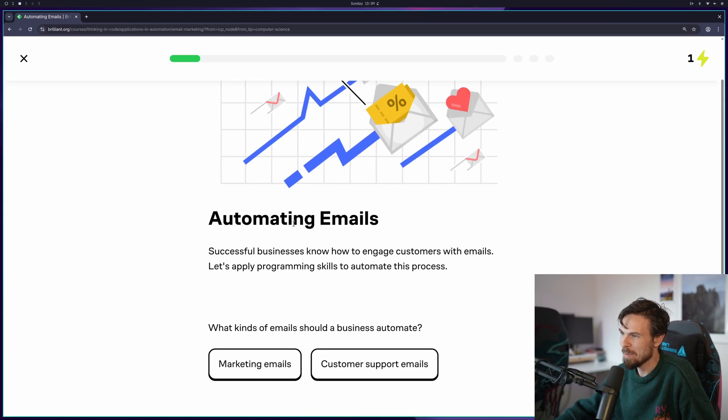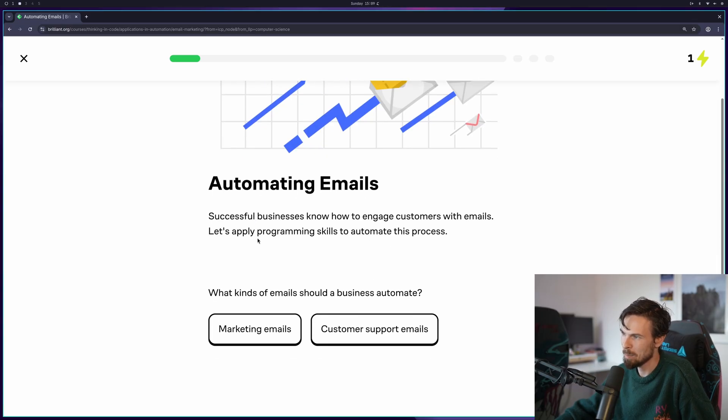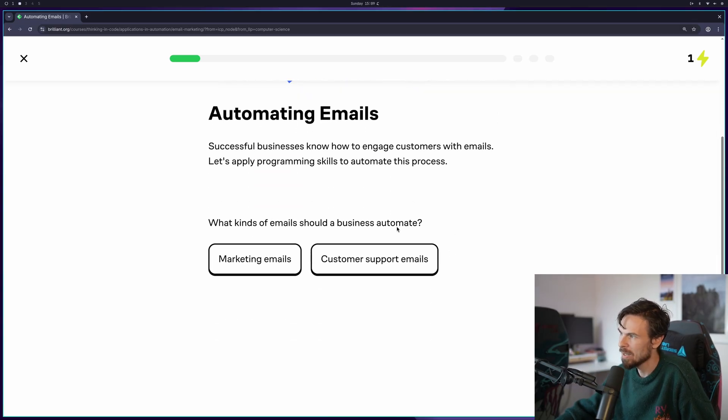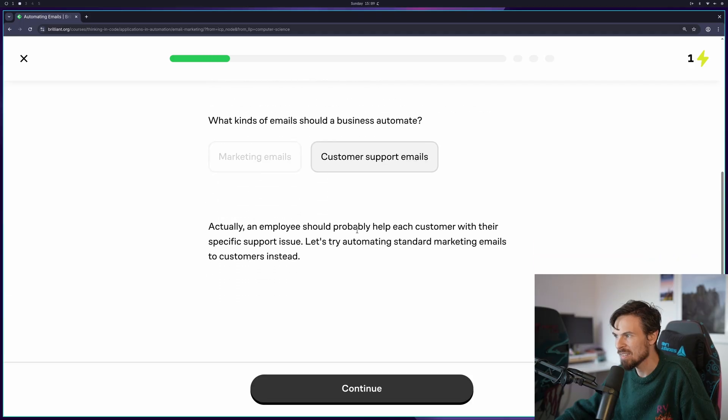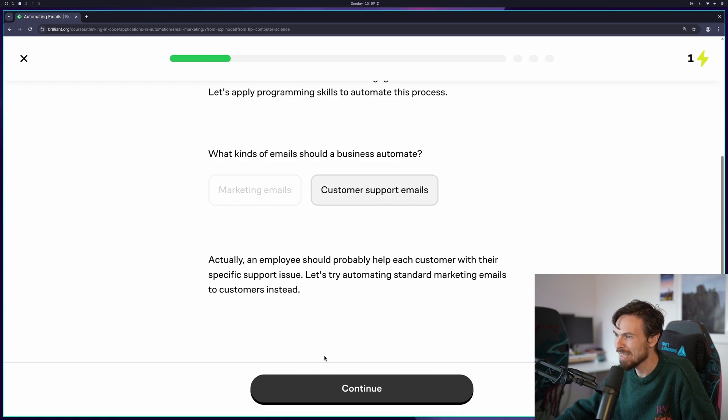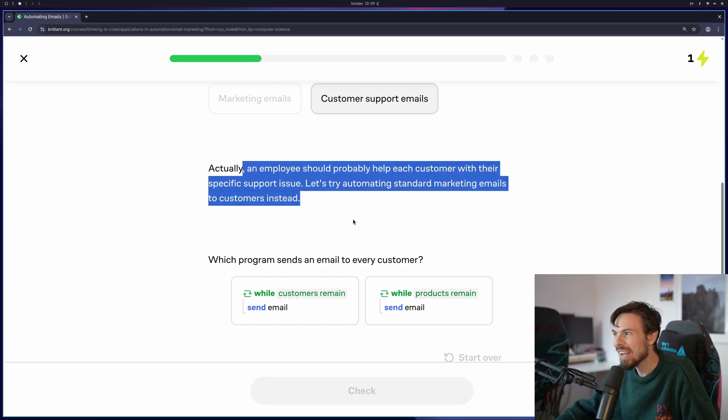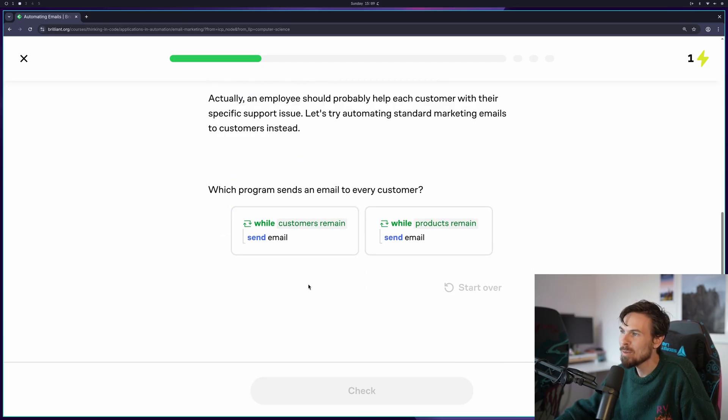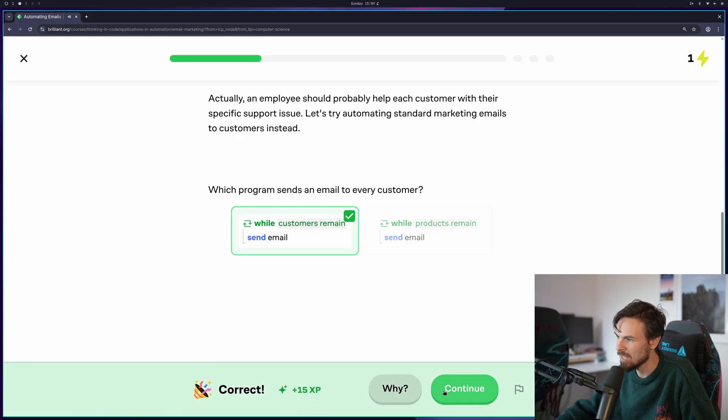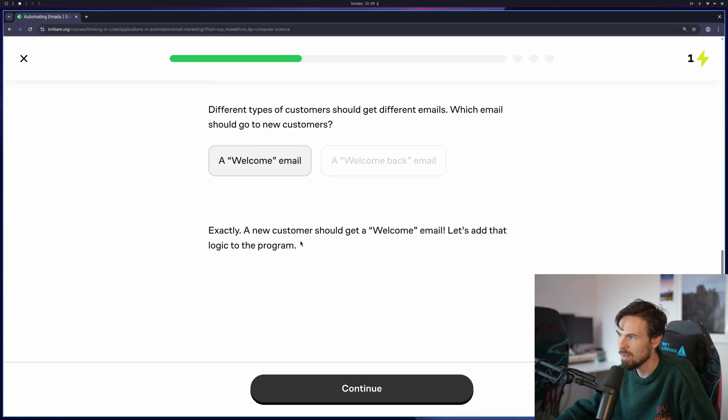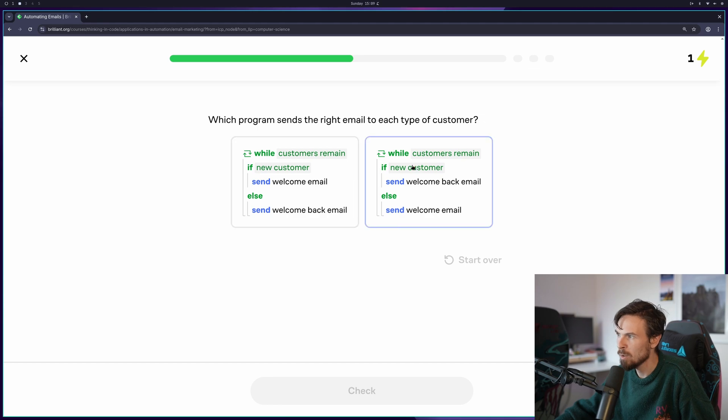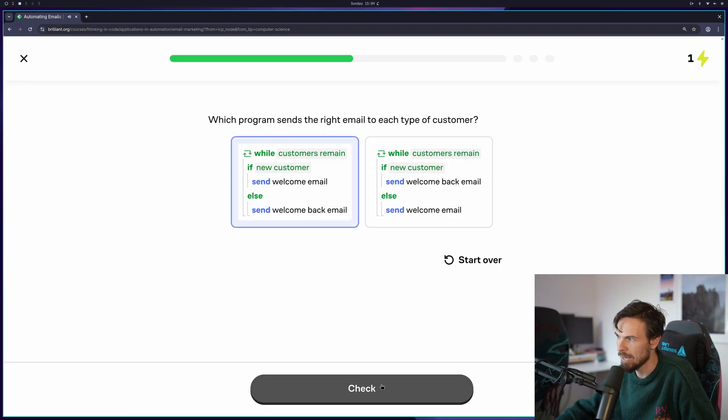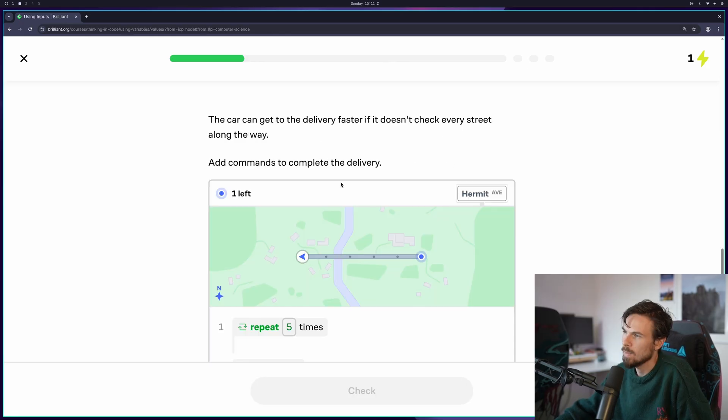Let's see how we can automate our emails. Successful businesses know to engage customers with emails. Let's apply programming skills to automate this process. What kinds of emails should businesses automate? Marketing or customer support? It's marketing. Which program sends an email to every customer? While customers remain send email. We're checking each customer. Different types of customers should get different emails. Which one should new customers get? The welcome. Which program sends the right email to each type of customer? We're doing a while loop for each customer. If there's a new one, we send welcome. Else we send the welcome back.